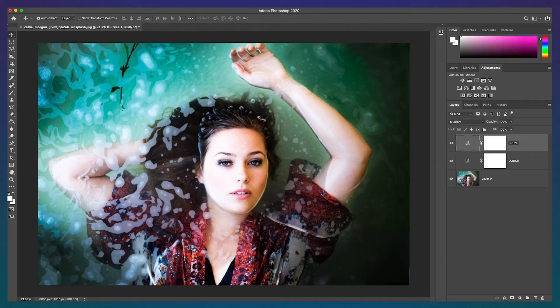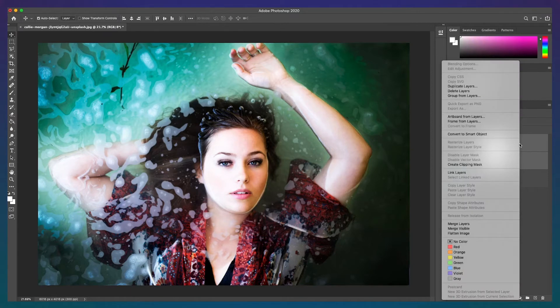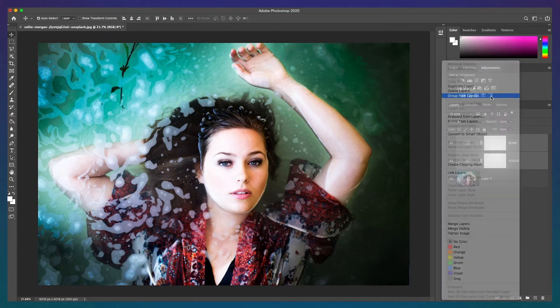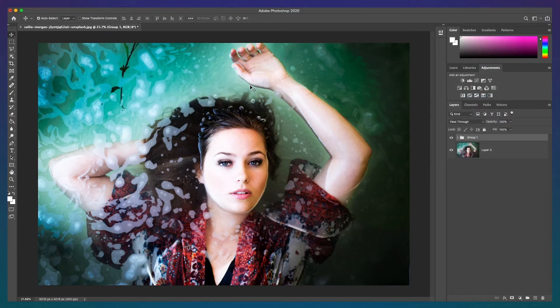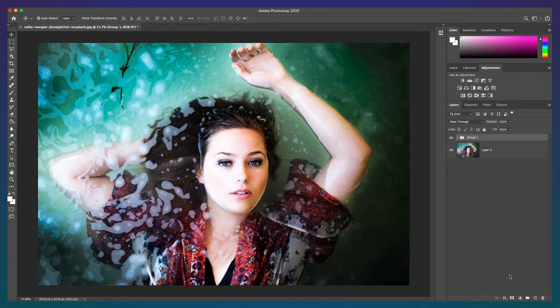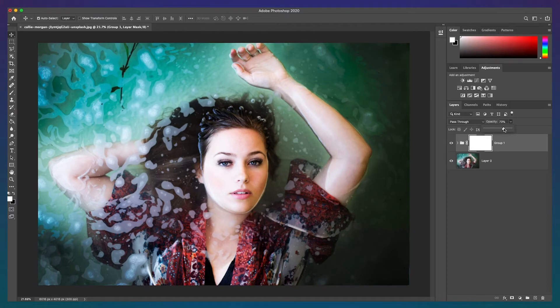The second step is to combine the adjustments to one group and add a layer mask. Select both the dodge and burn layers and right click and select group from layers and click OK. Then select the add to layers mask icon to apply the layer mask. Let's also lower the group opacity now. We might want to come back to this later to strengthen or diminish the effect.